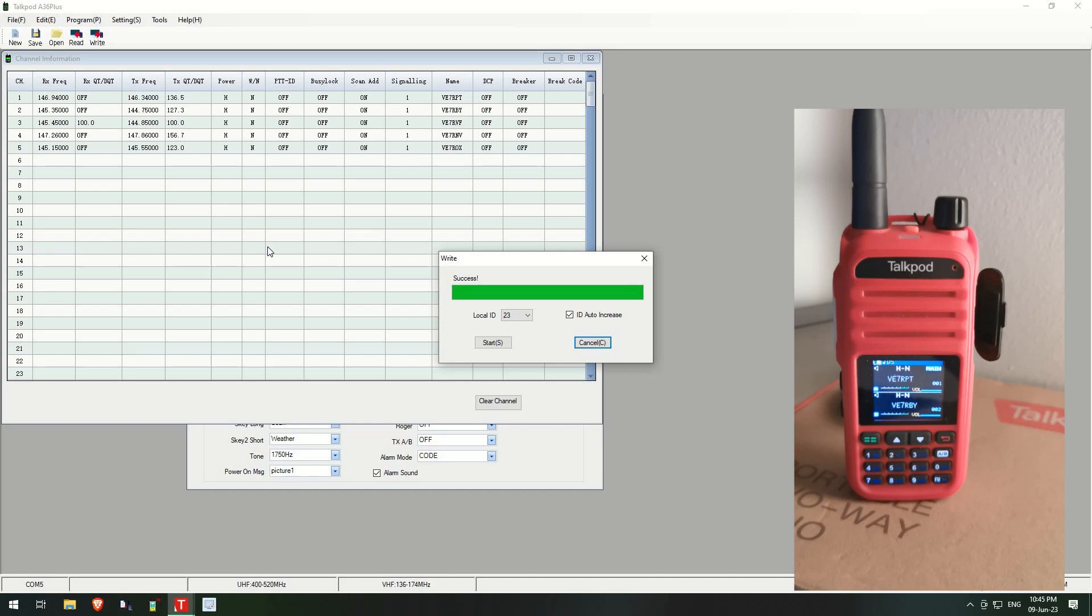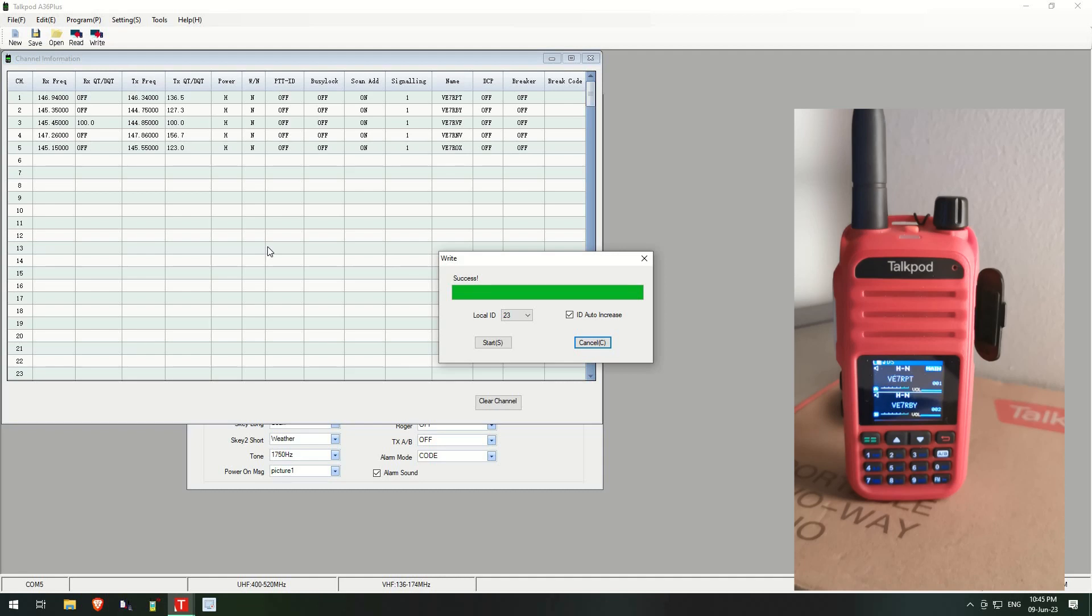Anyway, it's been a pretty short video compared to my usual ones. And that's just a quick one on how to get the scanning working on the TalkPod A36P Plus. Okay, 73s everybody and have a good night.